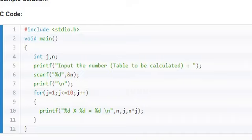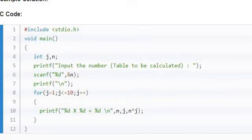Line number 4 is your declaration statement. Line number 6, you are reading the input number. Line number 7 prints a batch relation. This batch relation can be included at line number 5 itself. Input the number table to be calculated. There you can use backslash n.